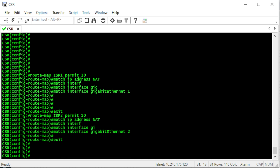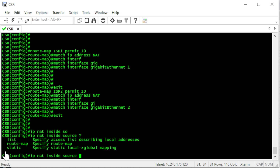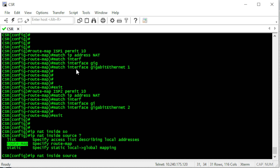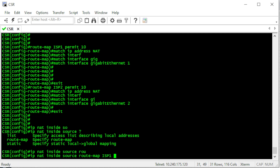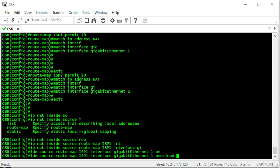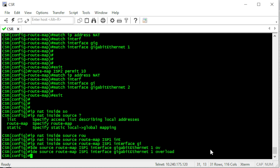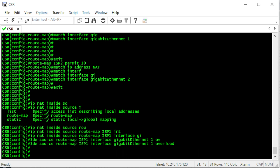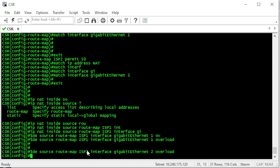The route maps are created. Now we need to create the NAT configuration and tell the router to use these route maps. Instead of using just the access list, we are going to use the route map option — we choose route map ISP1 for our first NAT configuration, translating to the egress interface ISP1. Then we create the same configuration for the second ISP using GigabitEthernet 2 and route map ISP2.